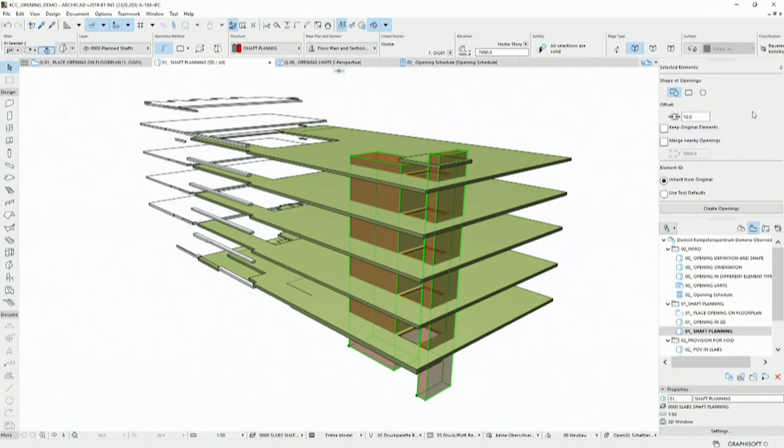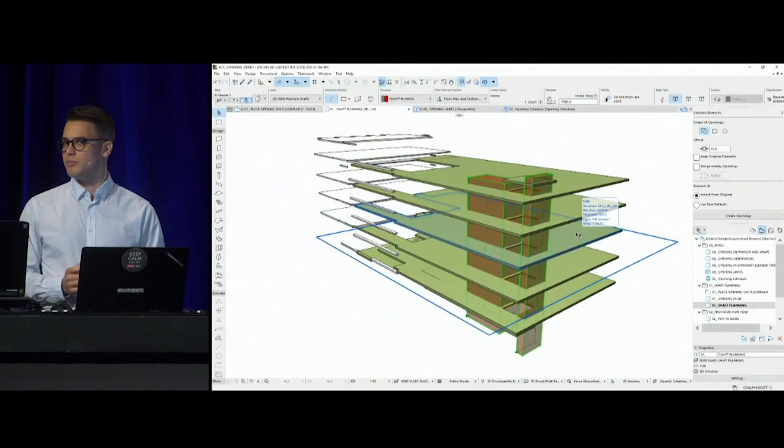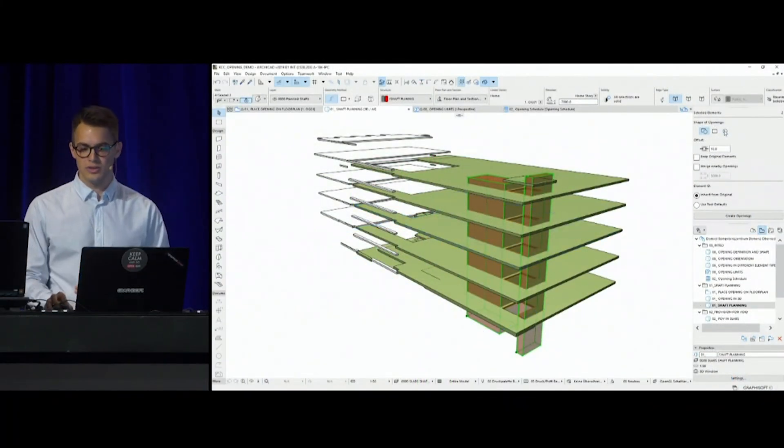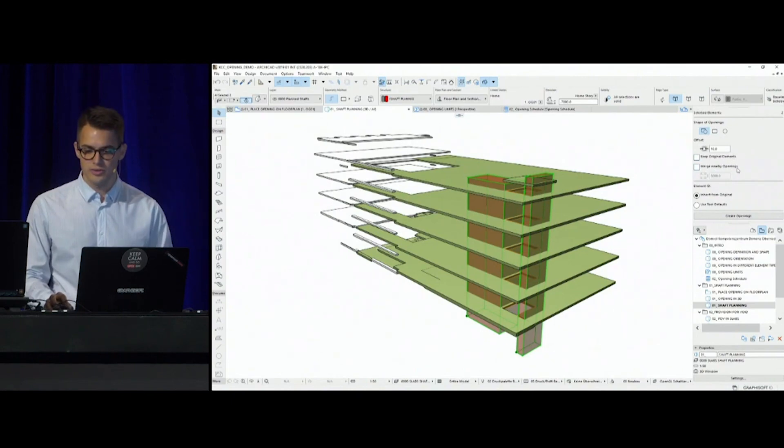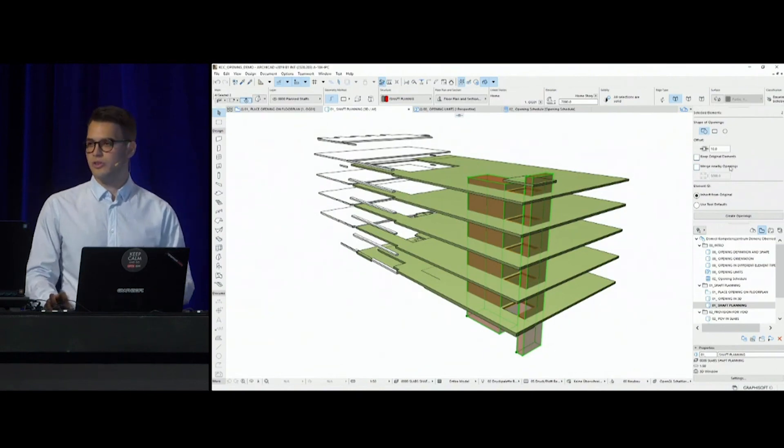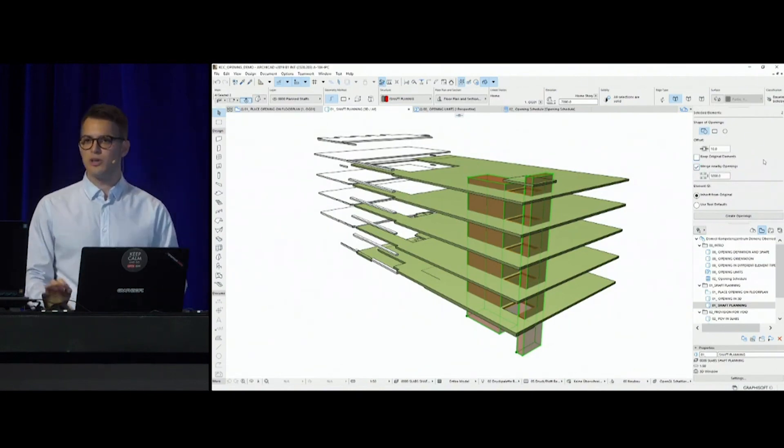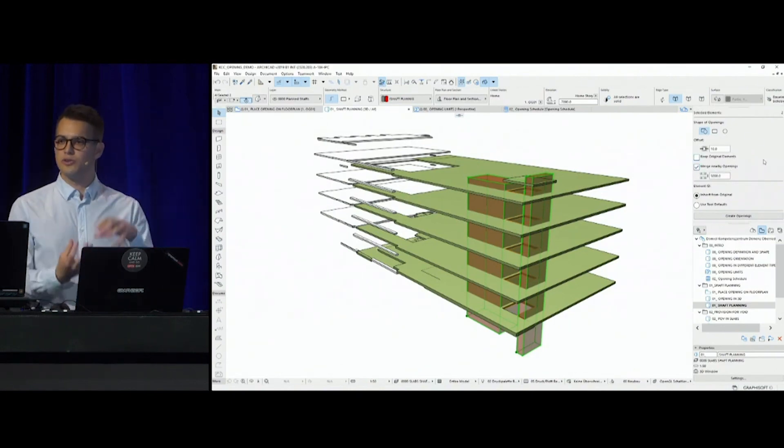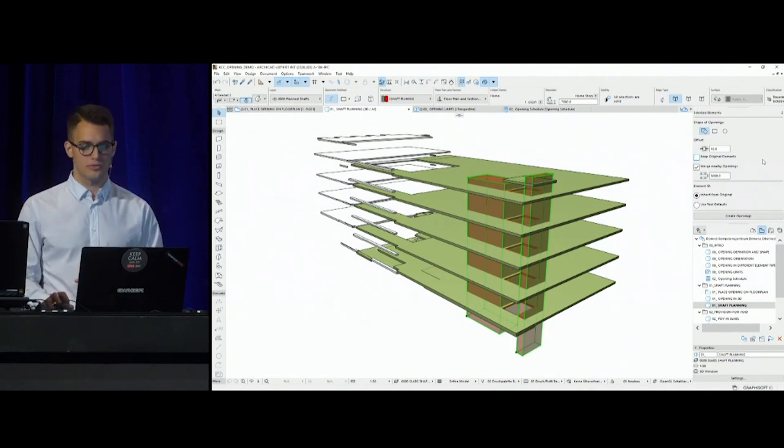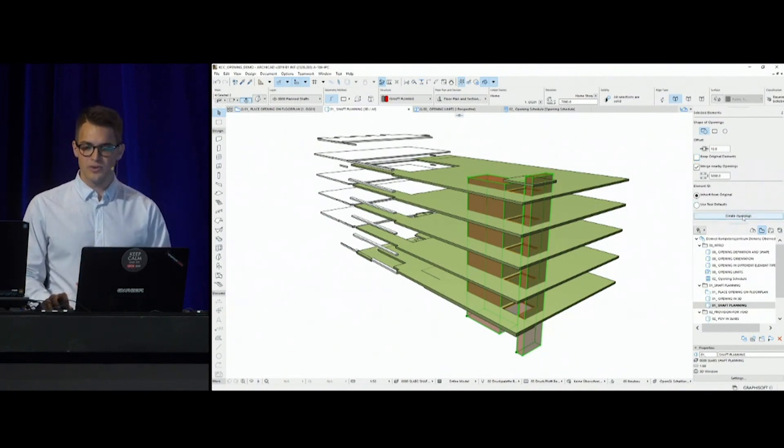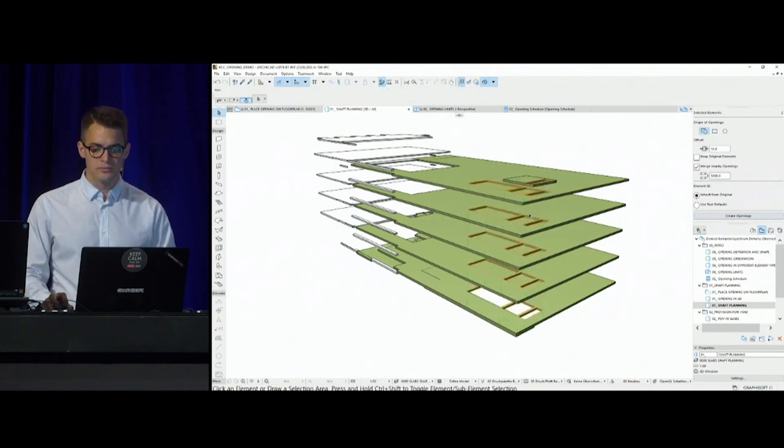Just to explain a little bit how this works: we can choose the shape of the opening, we can give an offset, we can add a clearance if the structural or mechanical engineer has requested, and we have a lot of other controls. In this case, since I used these morph bodies as editing aid, I do not need to keep these operator bodies, but merging these nearby openings is probably a good idea, in order to create one opening that penetrates through all structures.